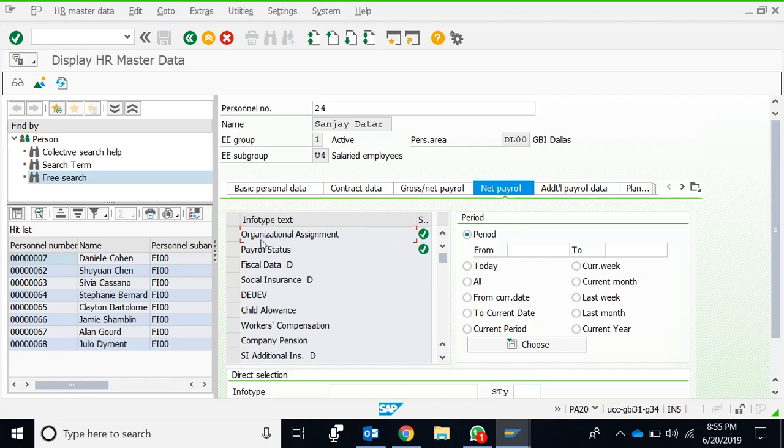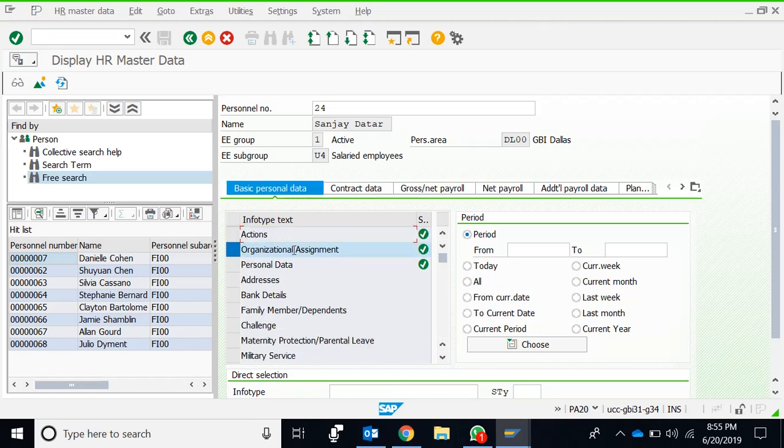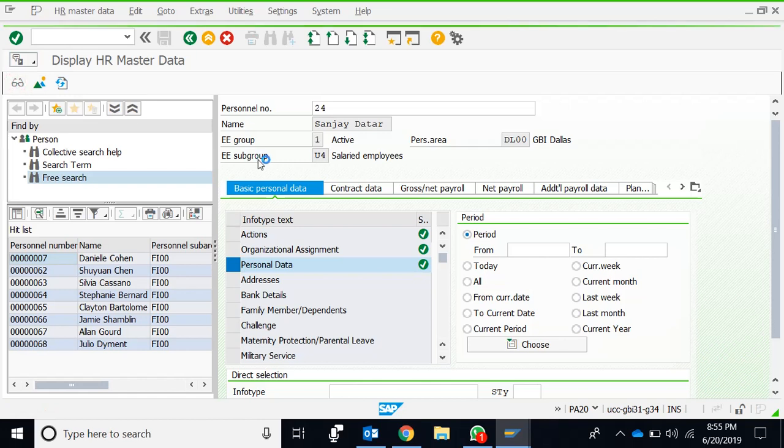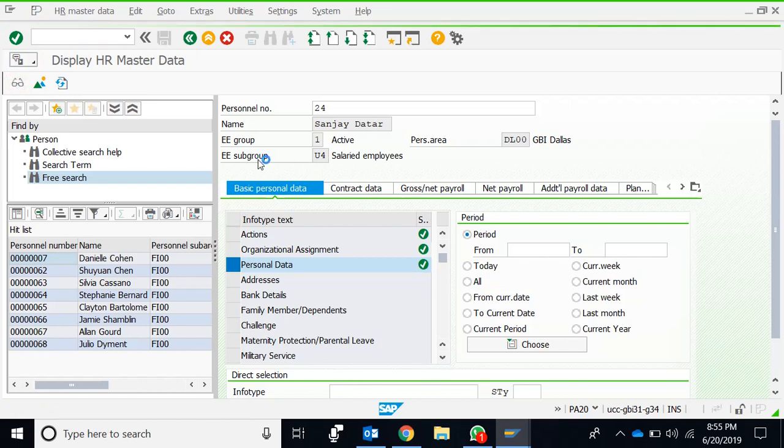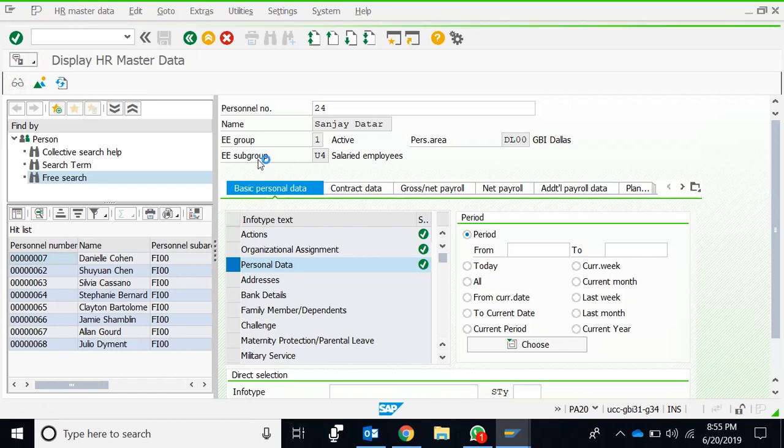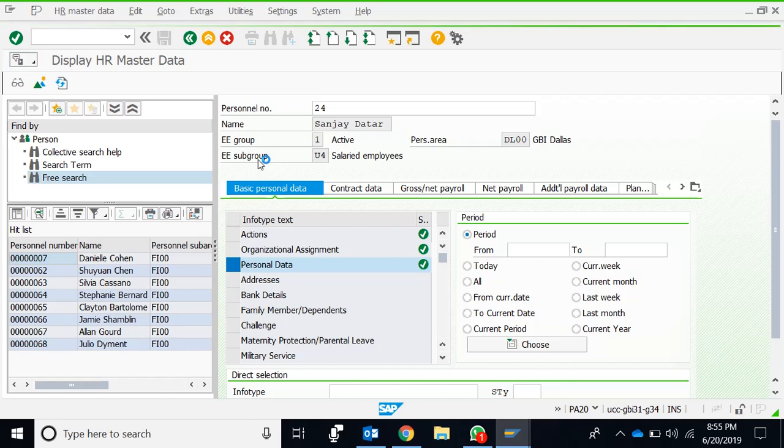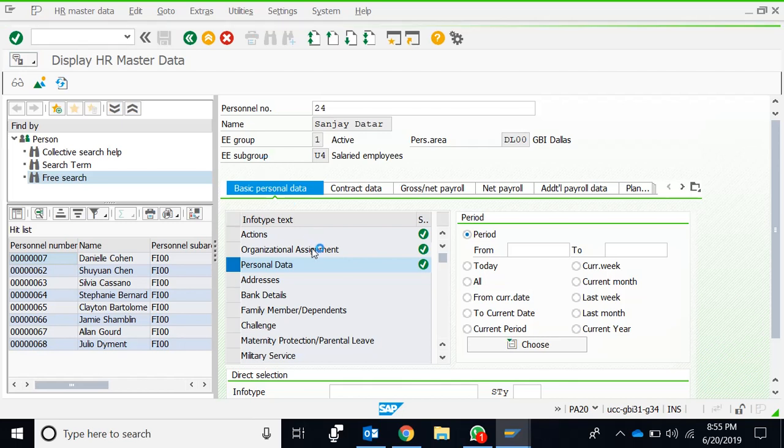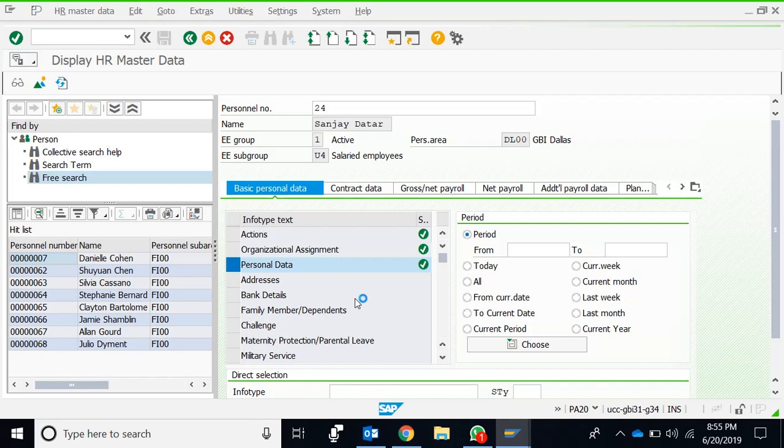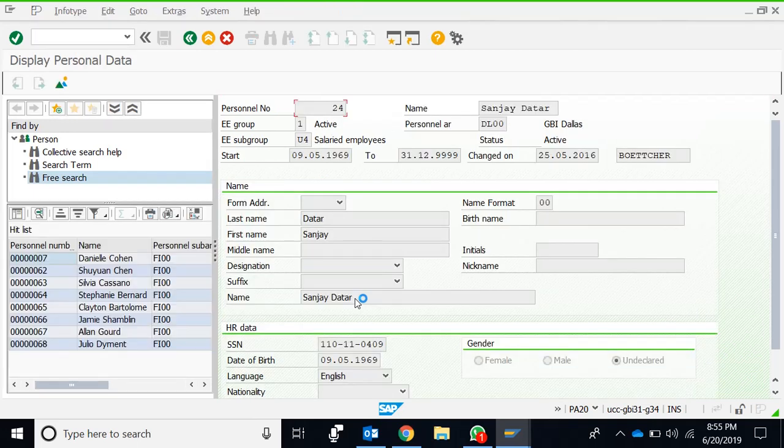If we are interested to see any one of them, for example the basic personal data, we just select it, go to Display, and we display the info type Personal Data. This is the personal data of employee number 24.